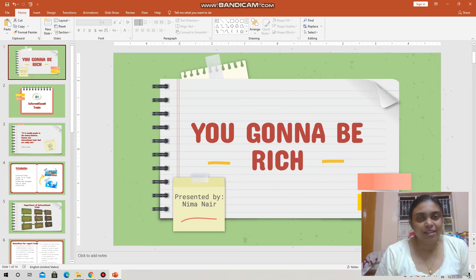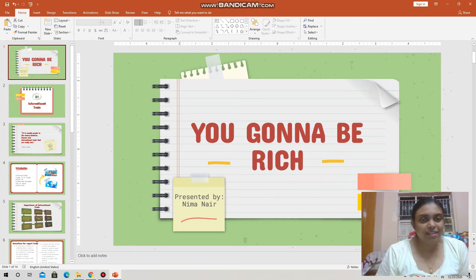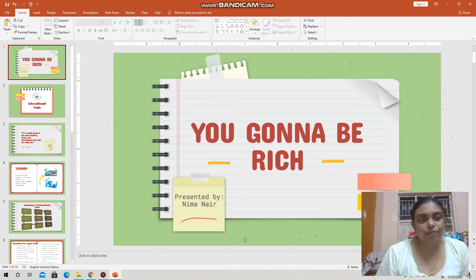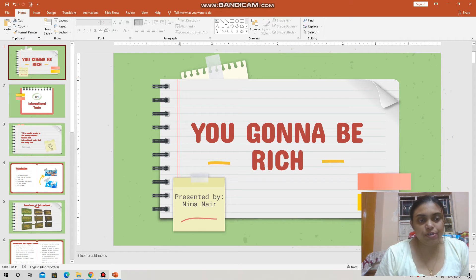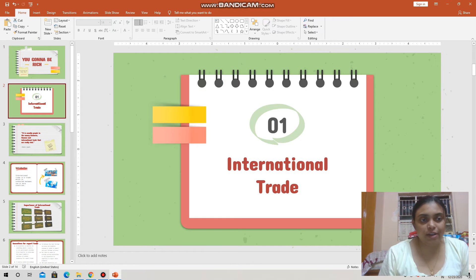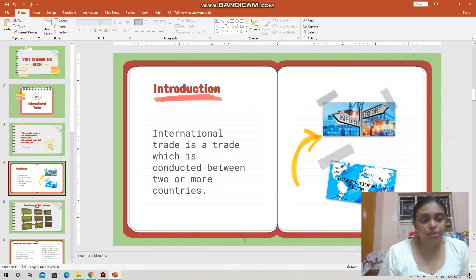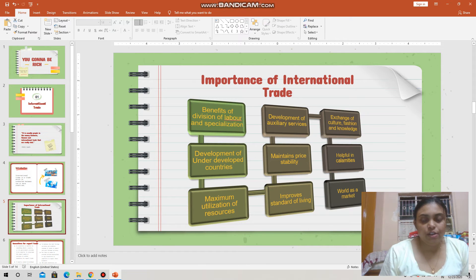Jai Swamana and children, hello everyone. So yesterday we started our new chapter on international trade — we discussed its definition and also the importance of international trade. Today we are going to discuss incentives for export trade.